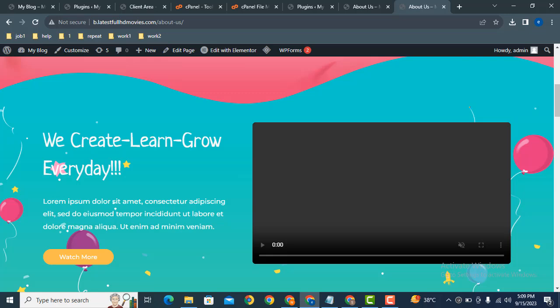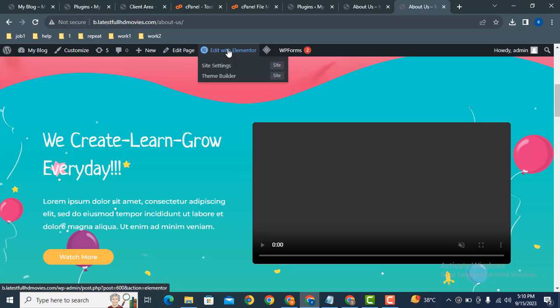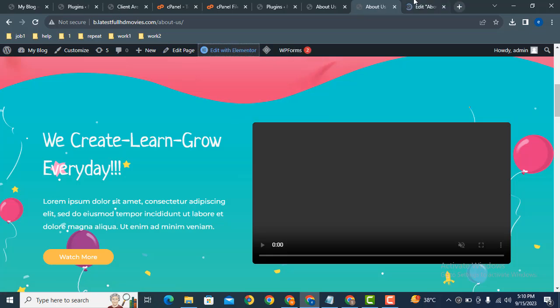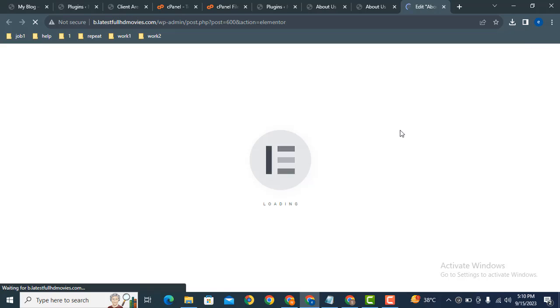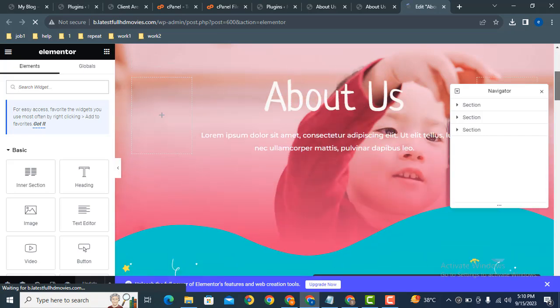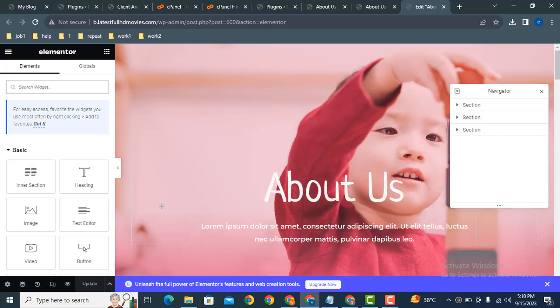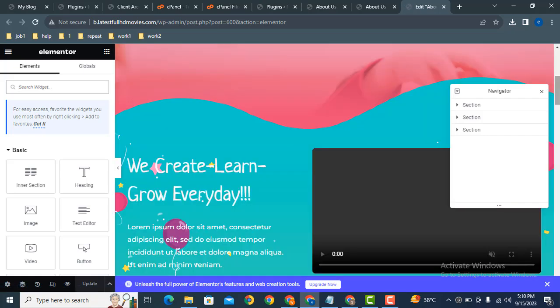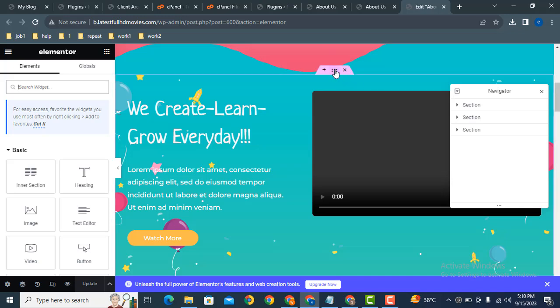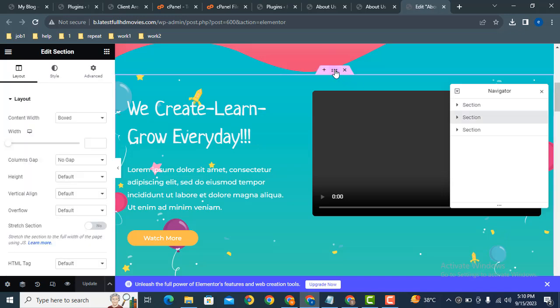So how we can reverse these columns? First of all, we want this video after that, then we need the content. Let's see how it works. Just click here, edit with Elementor. Here you can see Elementor page builder is loading.